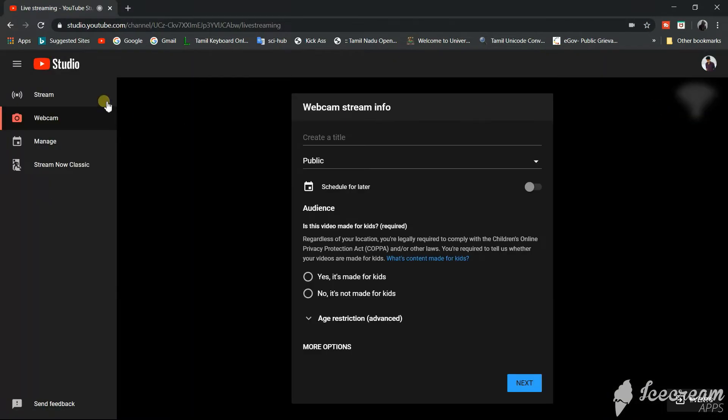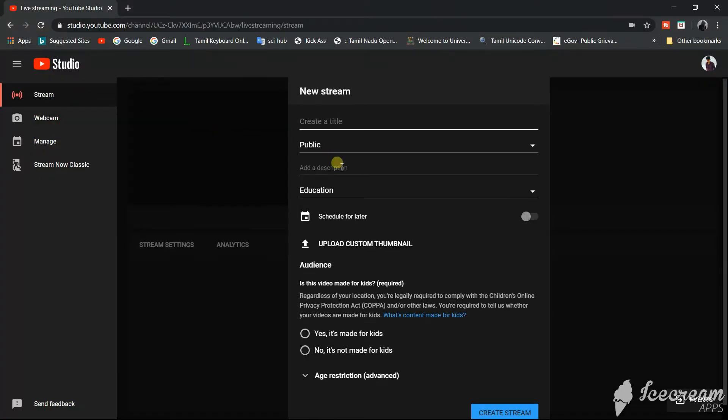This will open this window. On the left side you can see a stream option. Click on that and we will fill the details for the video, so we will give a title.